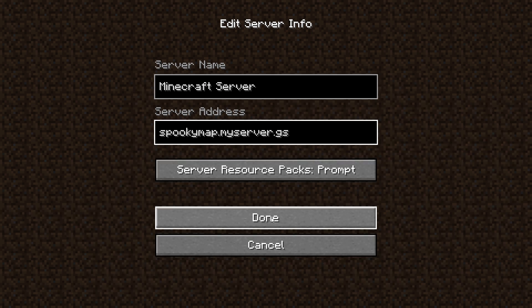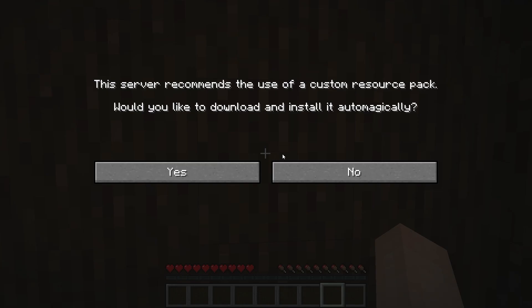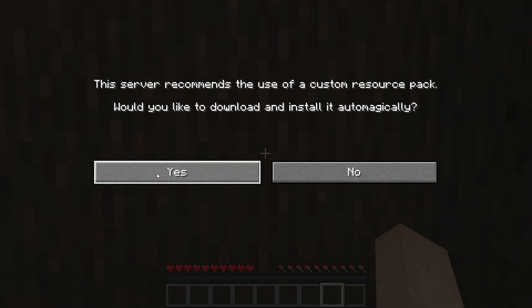Your friends will have to type the same hostname in order to join your server. Upon joining the world, you'll be prompted with the resource pack pop-up — we recommend selecting Yes so the resource pack is instantly enabled every time you log back onto the server.